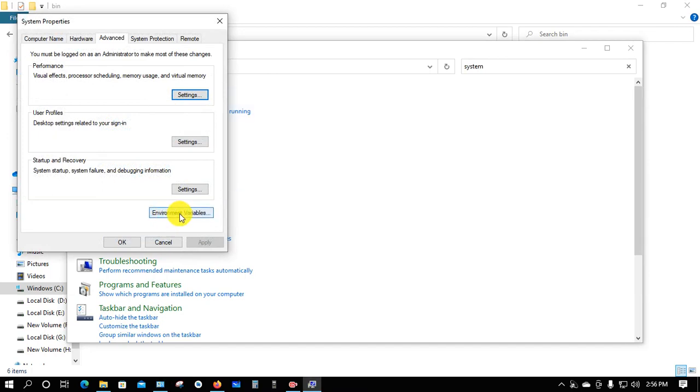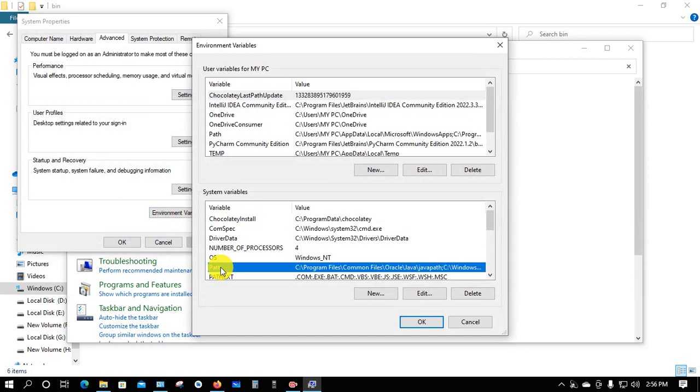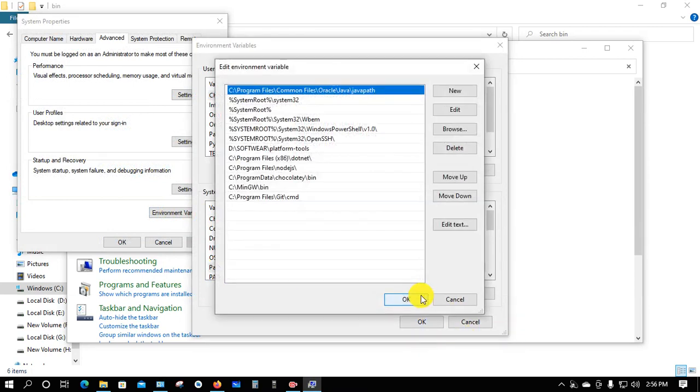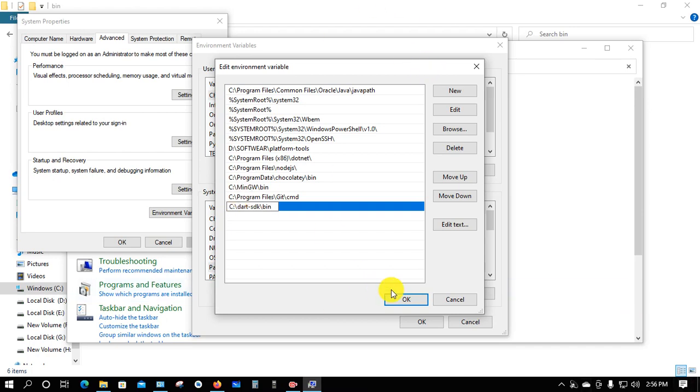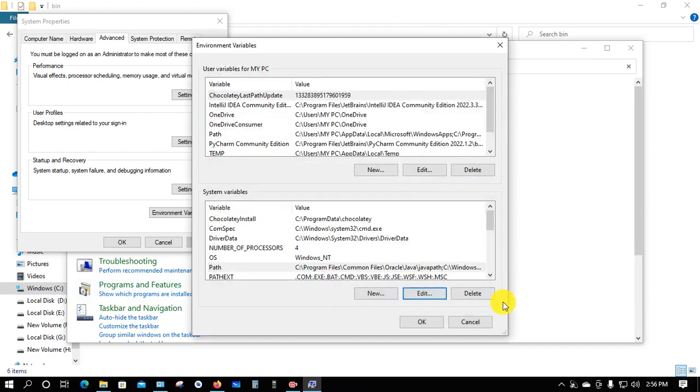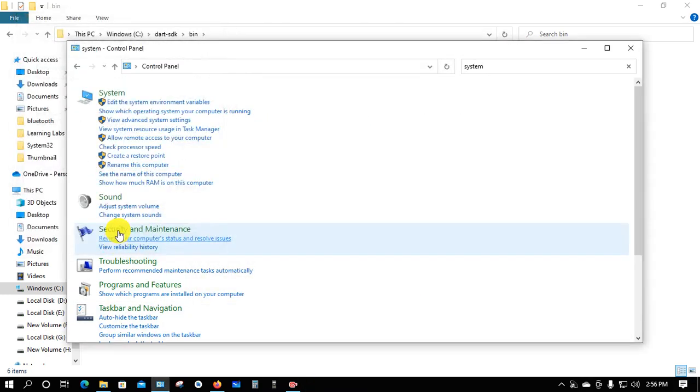Click on 'Environment Variables', then click on 'Path', then 'Edit', and 'New'. Paste the copied path here. Click OK, then OK again, and OK once more.